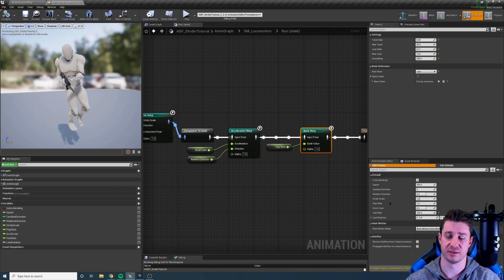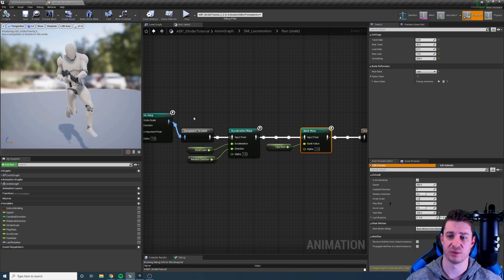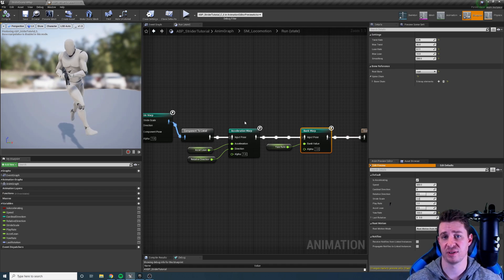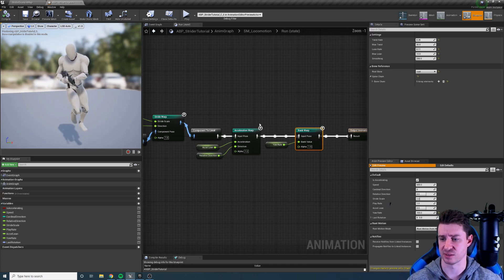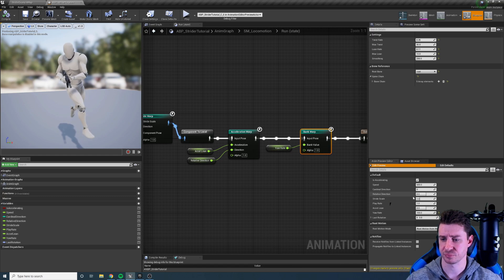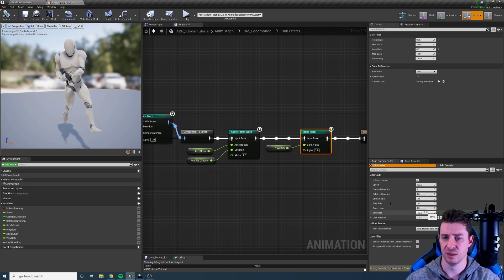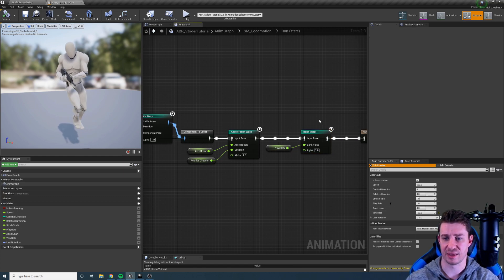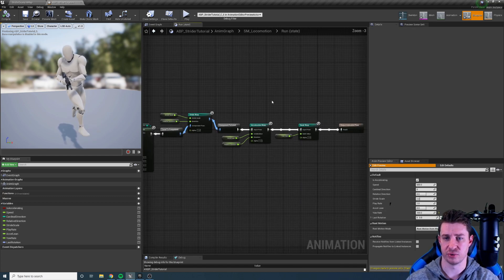That's another two animations that we don't need to have and a bit less blend space as well. So those are those nodes.